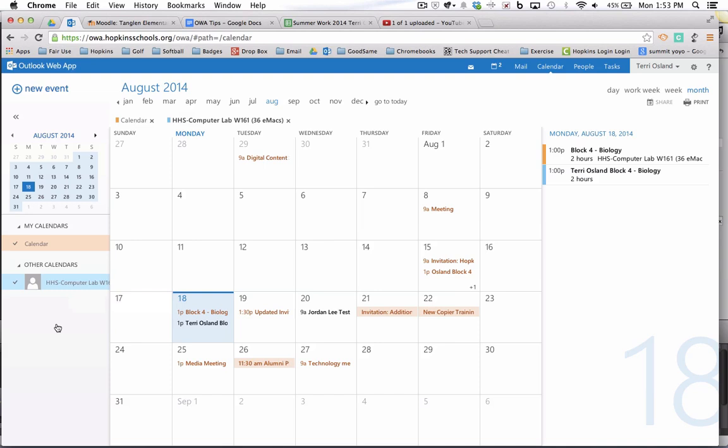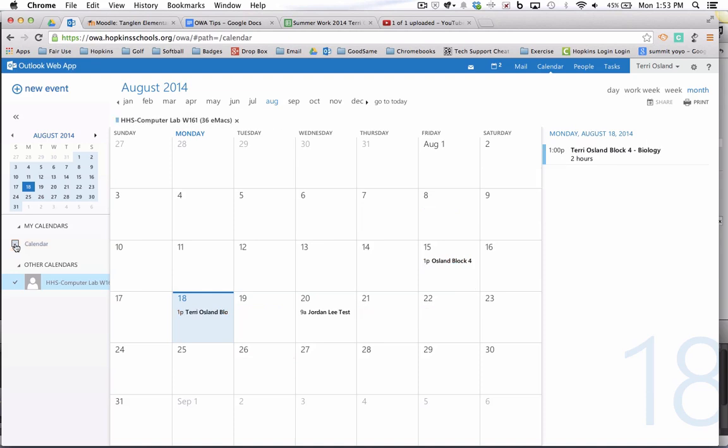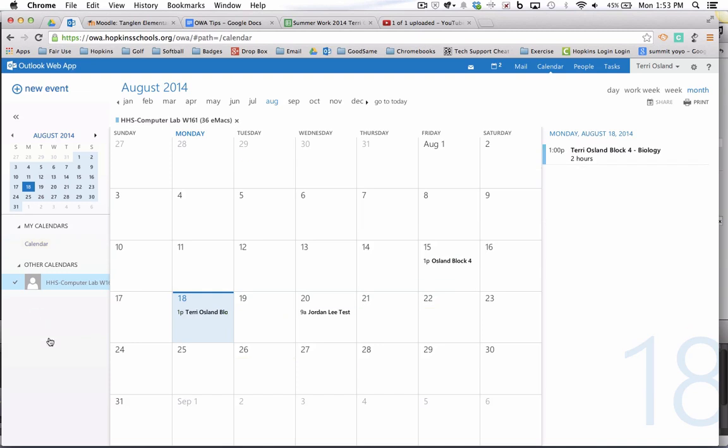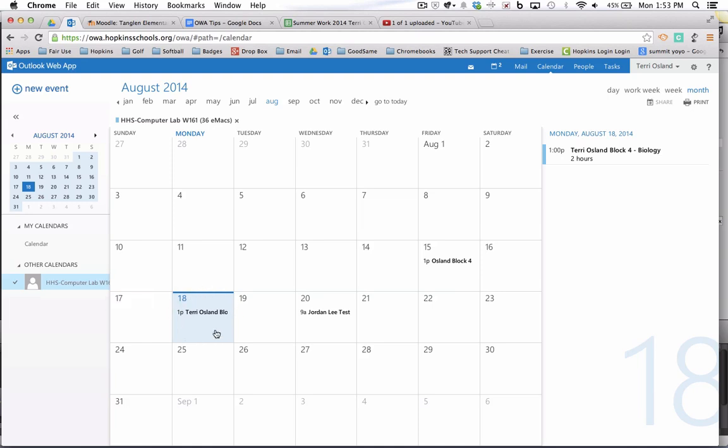So if I just want to see that particular resource and who has booked it, then I would probably deselect my own calendar. That's just temporary. I can select it again and it'll come back, but I'll deselect my own calendar and that way I'm only looking at West 161 right now. So you can see in my last video I reserved from 1 to 3 or 1 to 2:30 this computer lab.